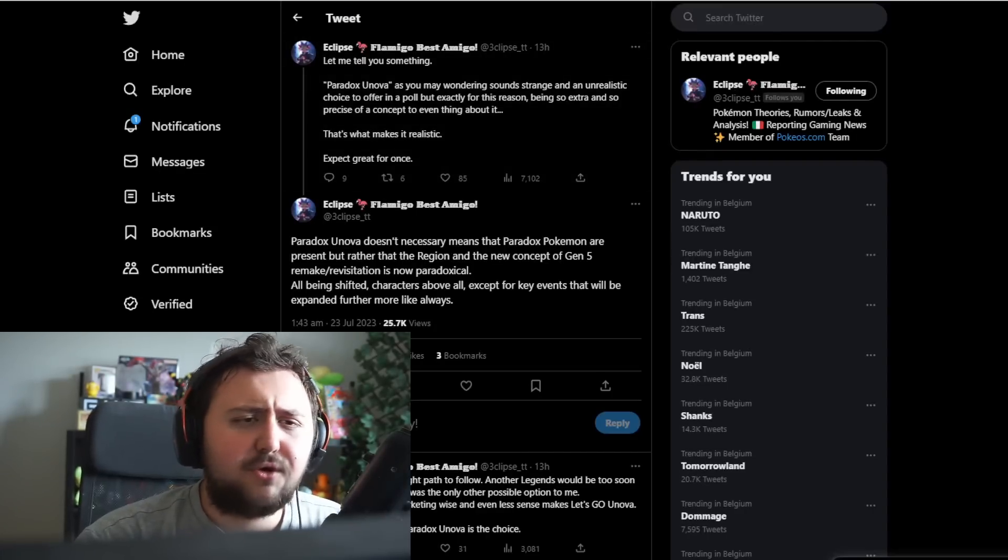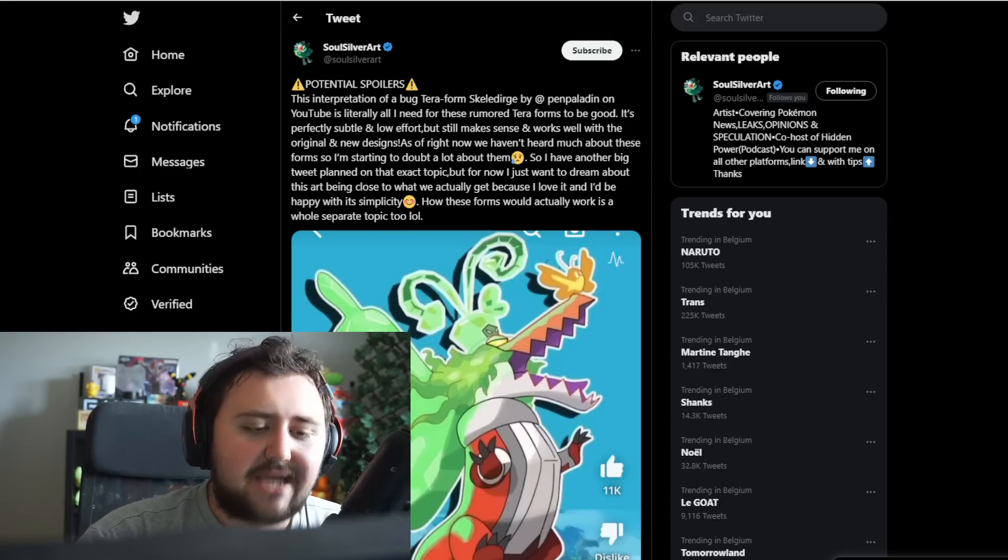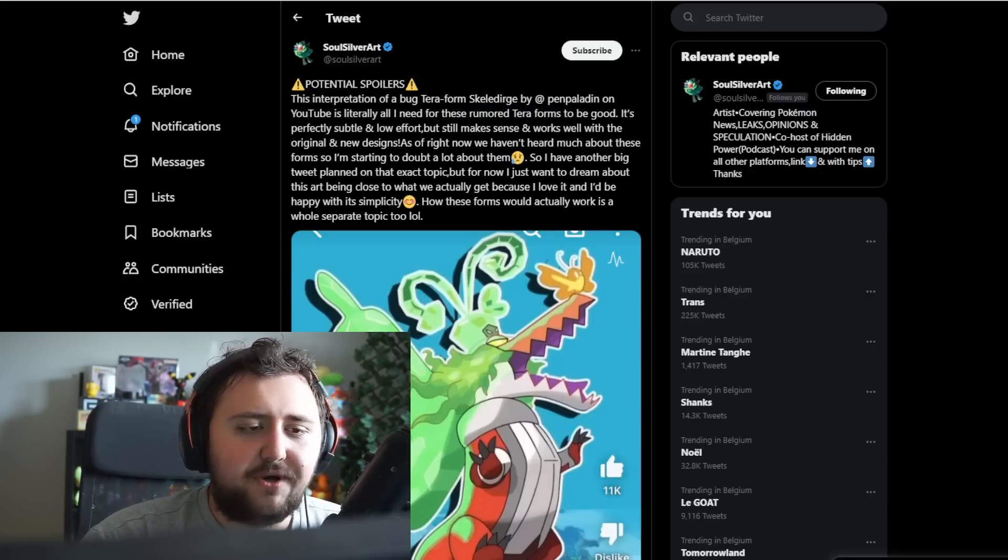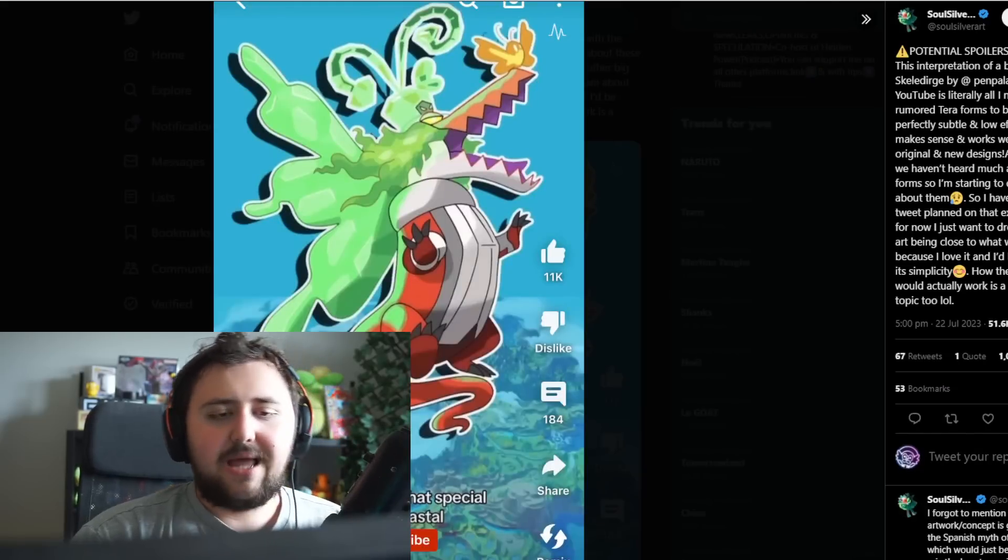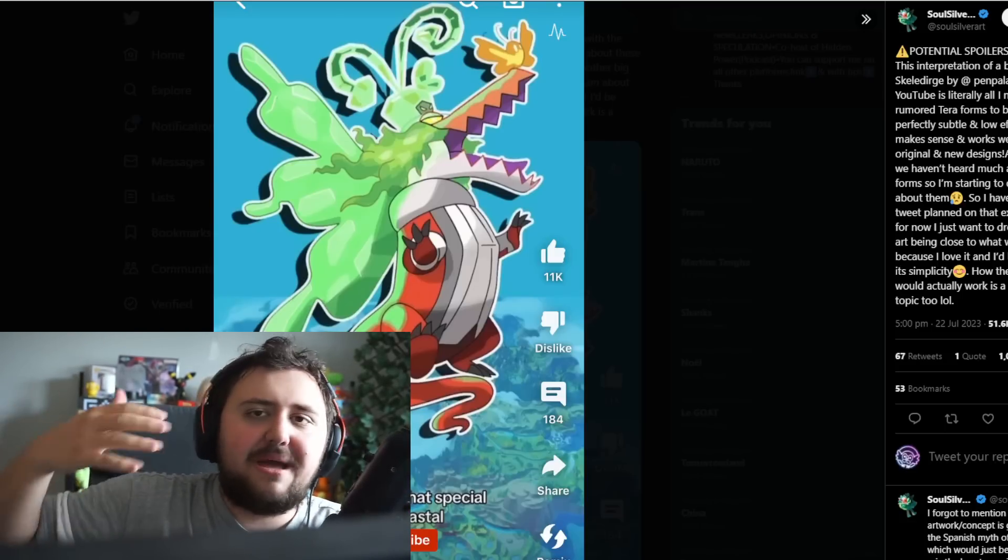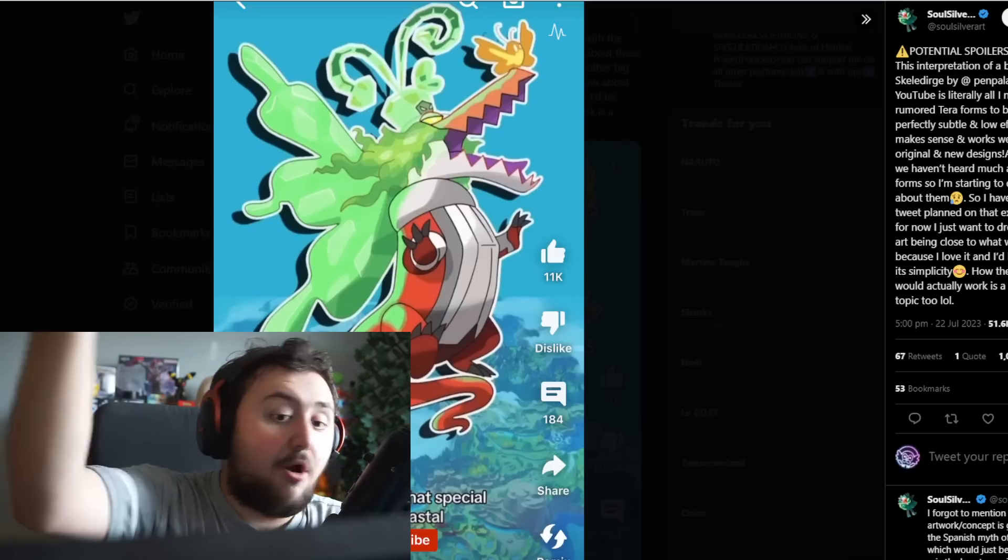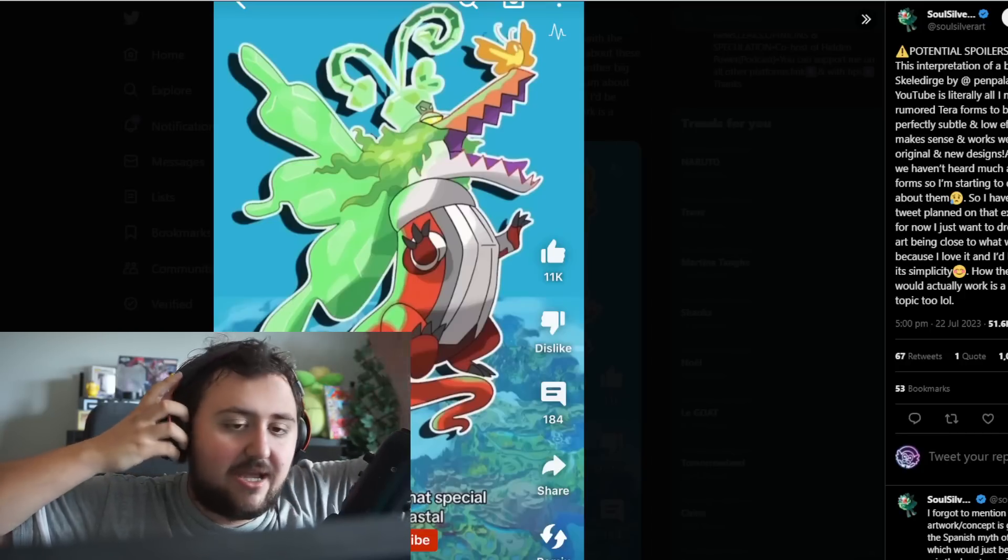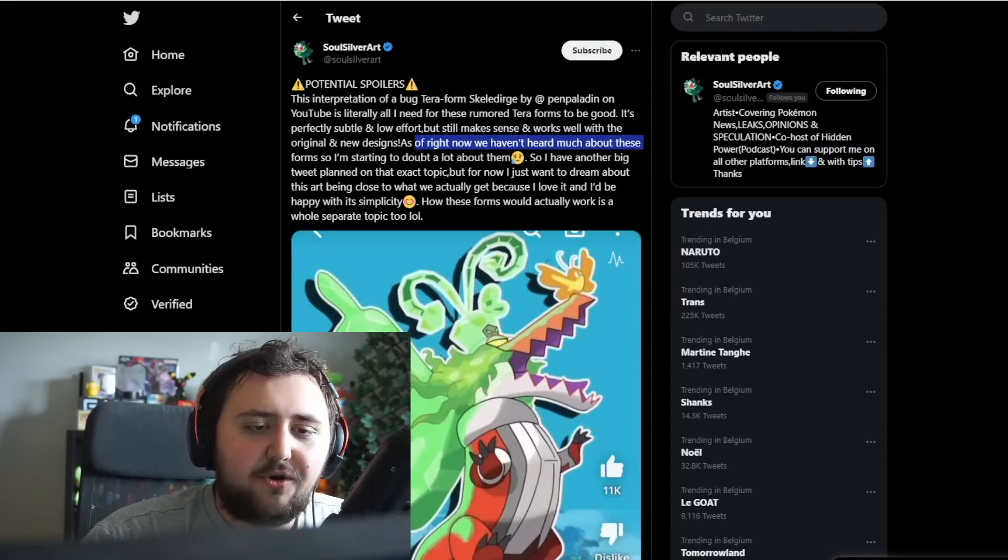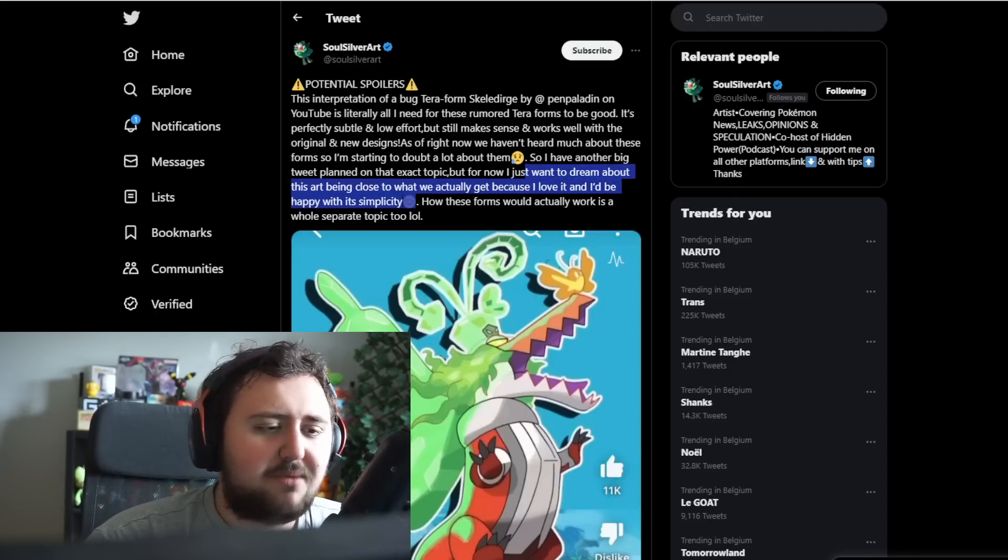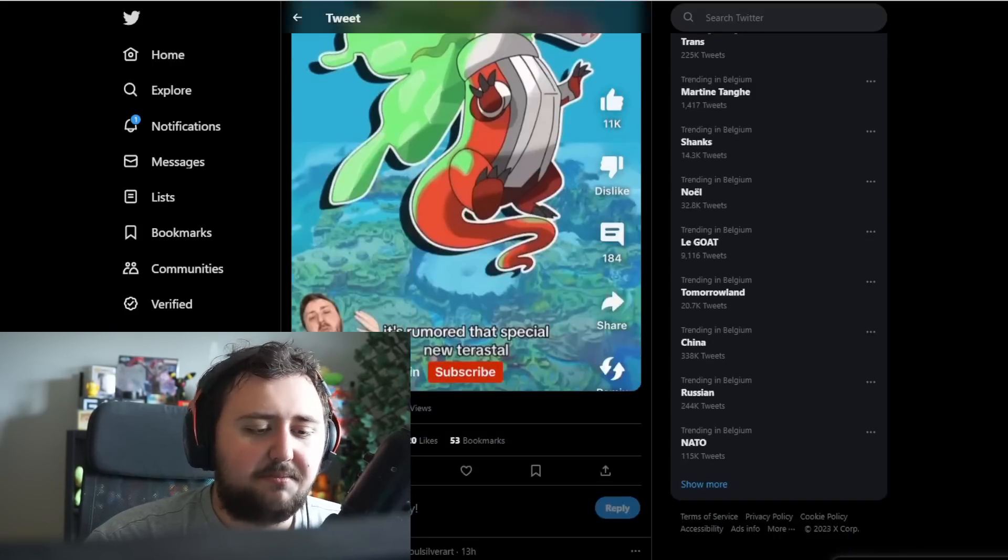Let's move on to the next thing, which of course is going to be another post by our friends here. This is from SoulSilver. It says potential spoilers. This is an interpretation of a bug terraform Skeledurge by Pen Paladin on YouTube. It's literally all I need for these rumored terraforms to be good. It's perfectly subtle and low effort, but still makes sense and works well with the original and new design. This is the new concept that's been talked about. Instead of it just being a terraform Pokemon, it's also going to gain this new terra.